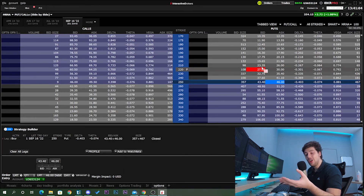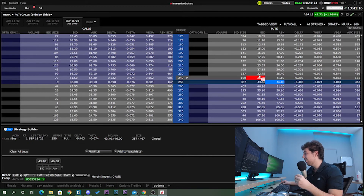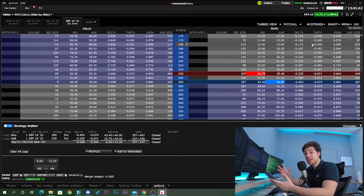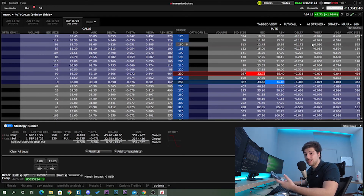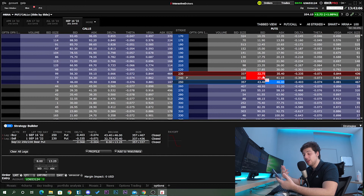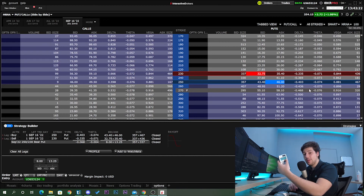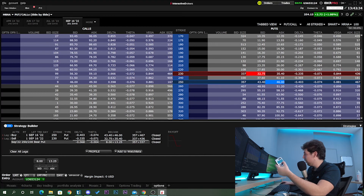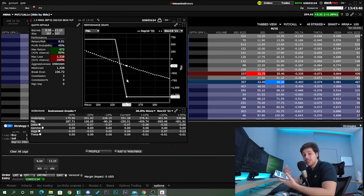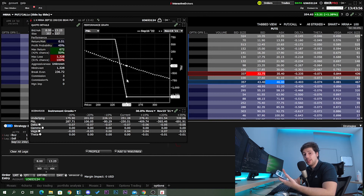If risking $5,000 on a single trade seems like a lot, you can reduce your cost basis by selling another put option. You're paying $4,600 for the long put, and by selling a put option you reduce that premium. Let's sell the $230 put option. Without checking the performance profile yet: your maximum loss is the premium paid minus the premium received. With $46 minus $32.75, your maximum loss should be around $1,300.